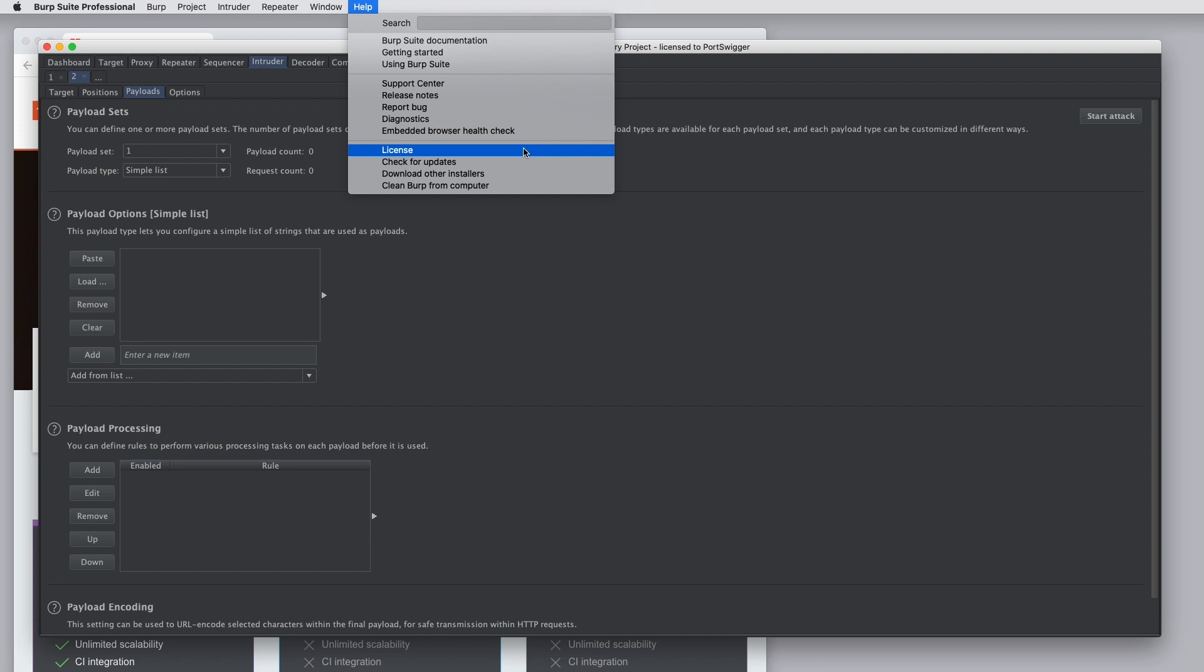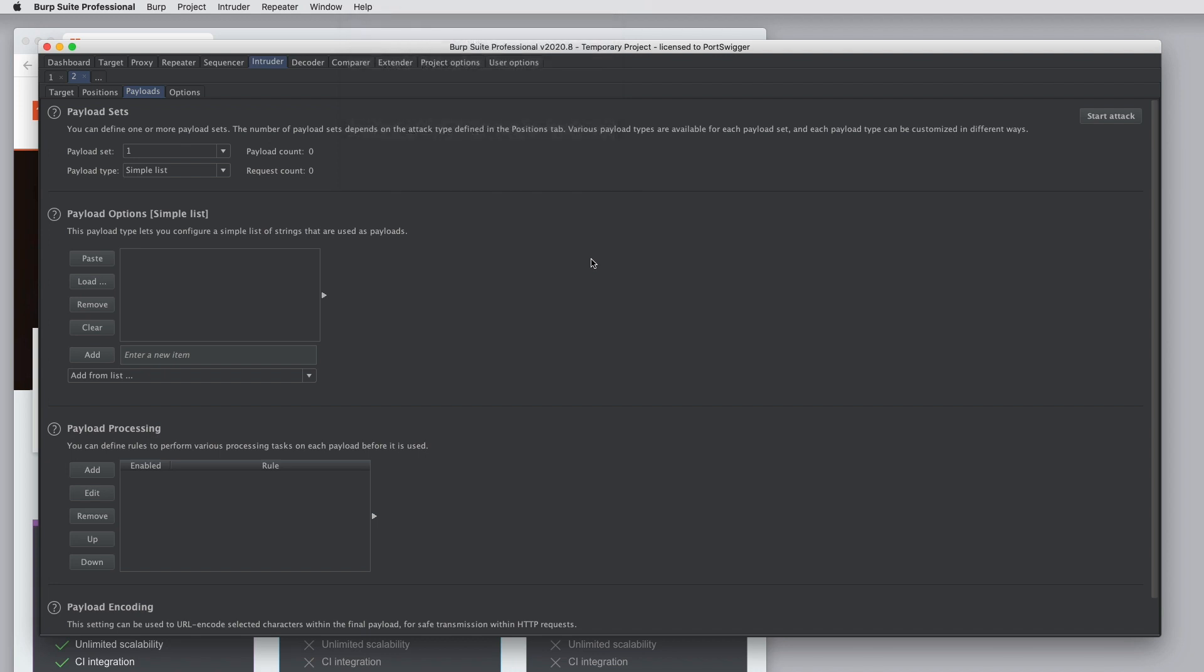So that's a general guide to the Burp Suite user interface. Do check out our other video tutorials for more details on using each of the Burp Suite tools, features, and options that we've mentioned.